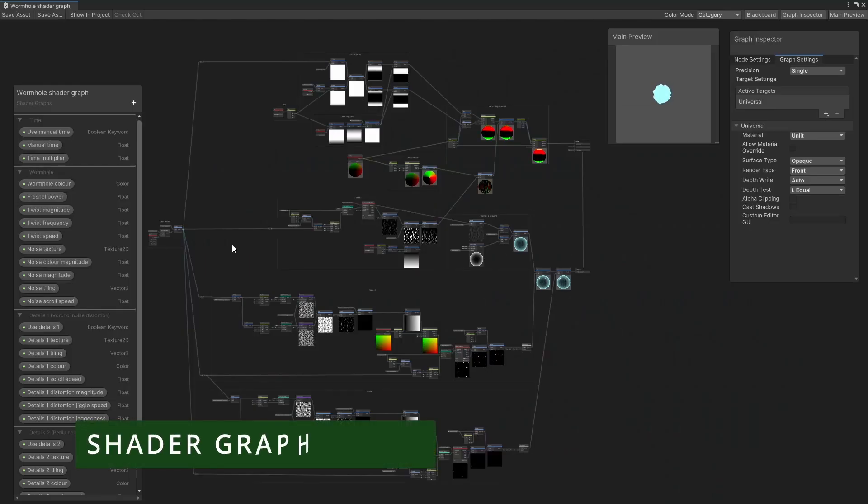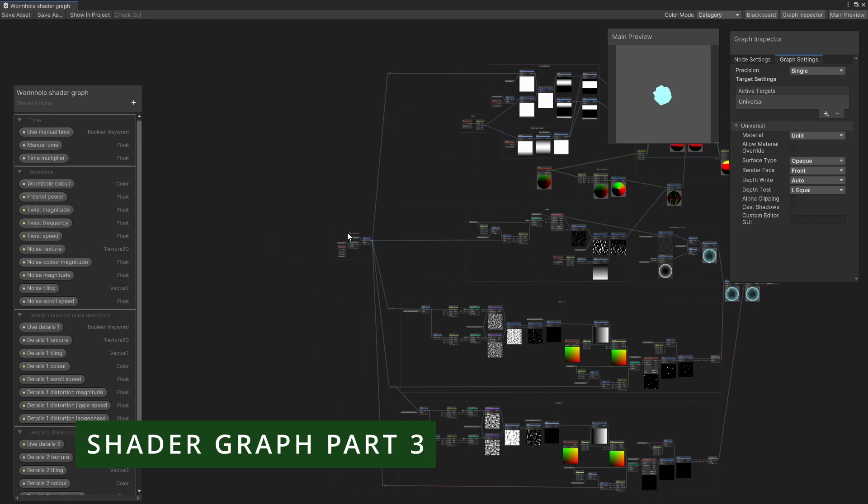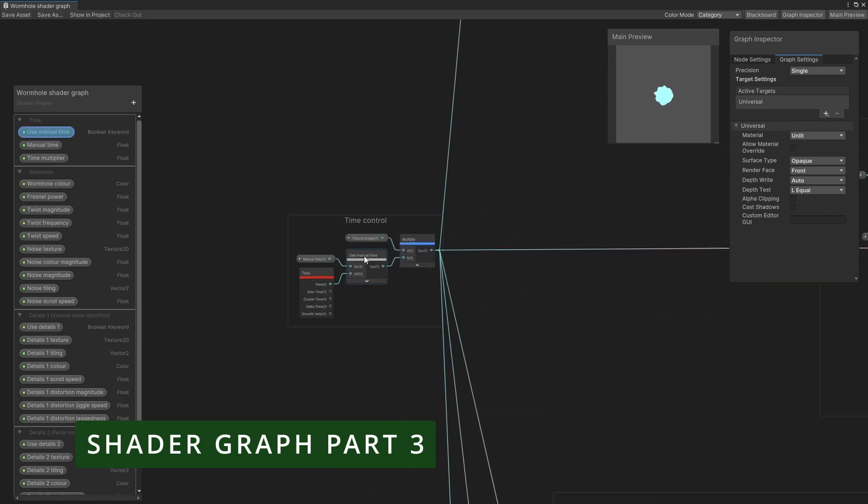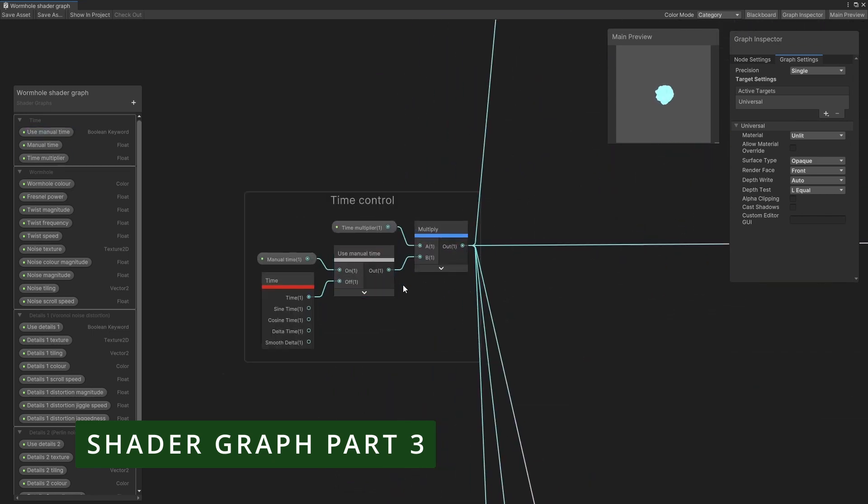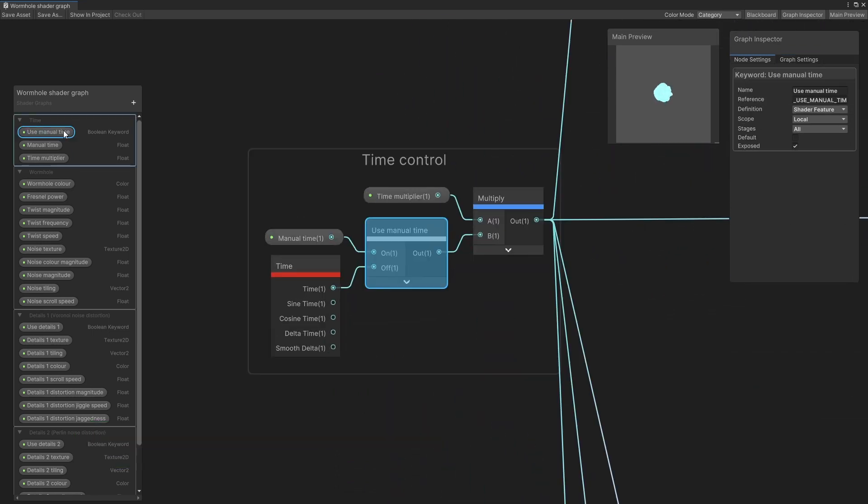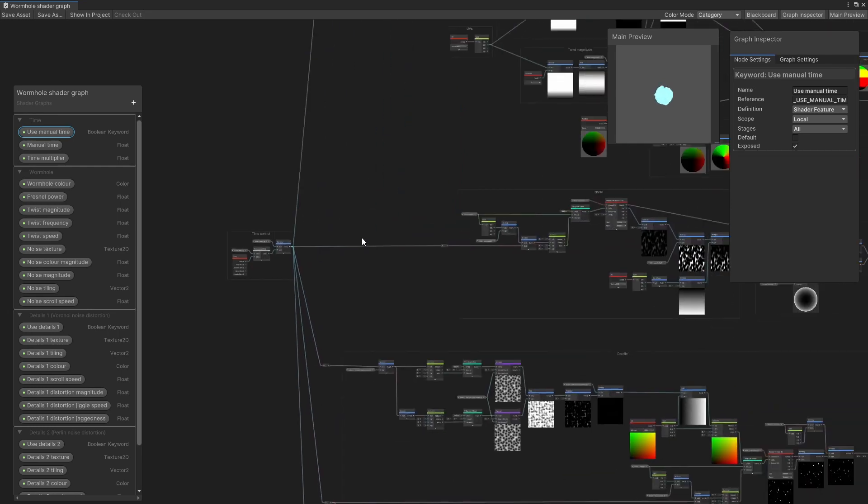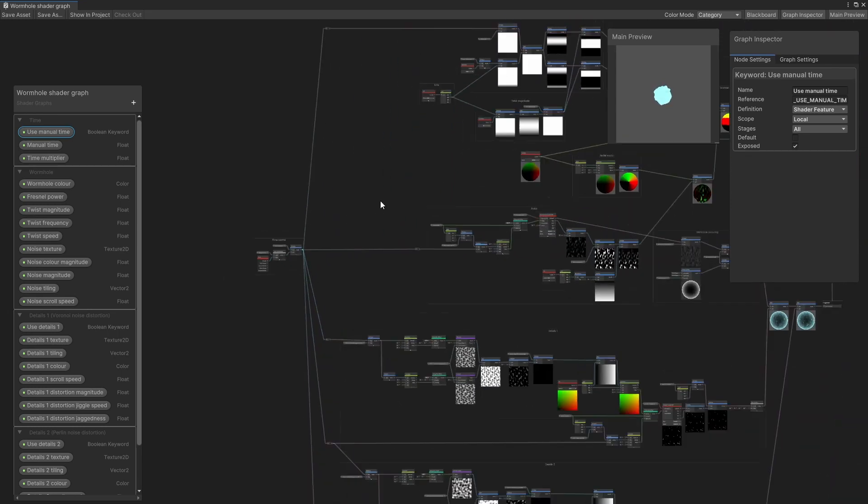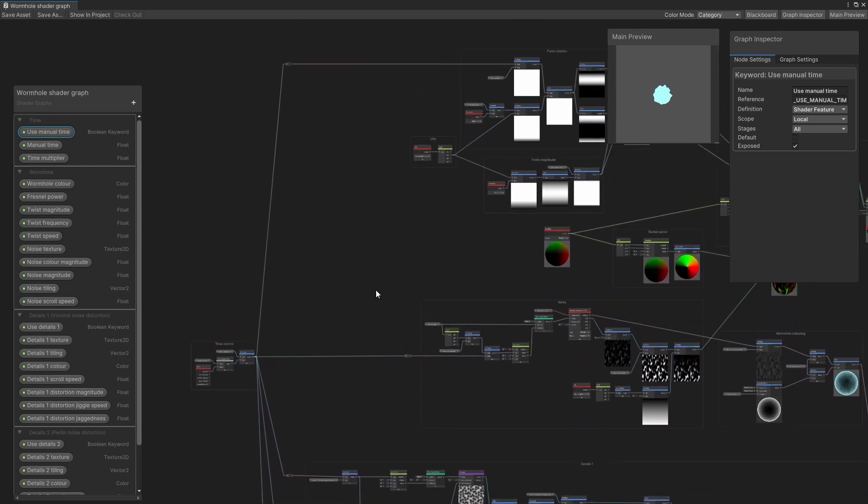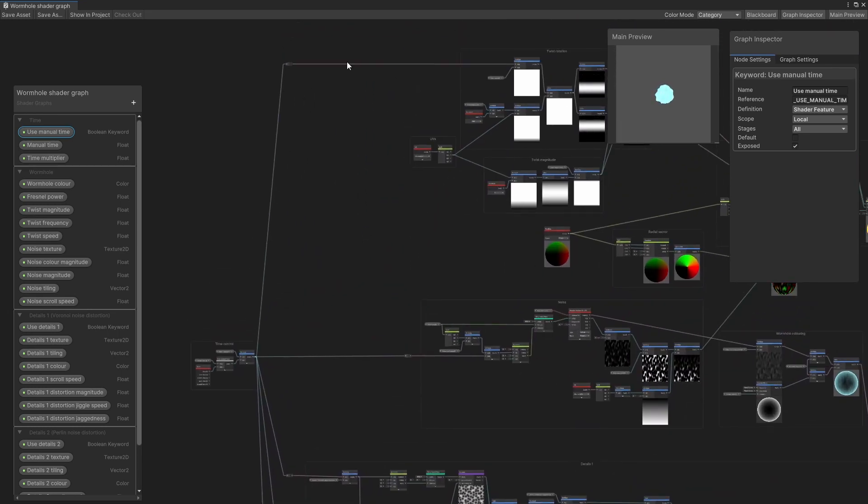In the shader graph you can see where I set up the time controls over here. I use a boolean keyword parameter so that we can switch between manual or automatic time, and then that time value gets passed through to all the various animated elements. The twist rotation comes in up here, while the noise scrolling comes in over here.